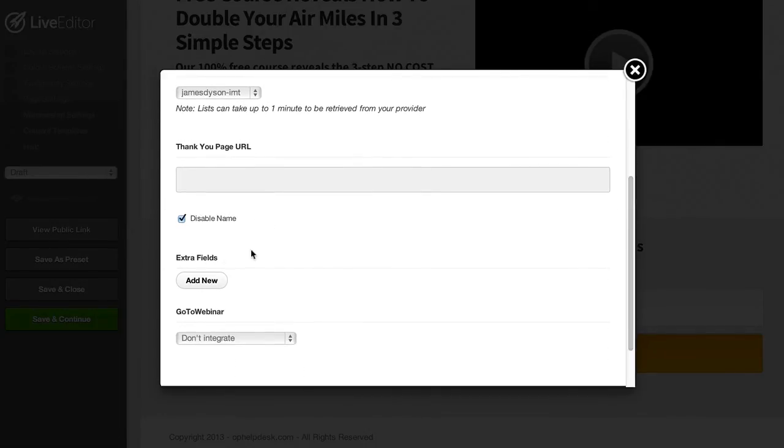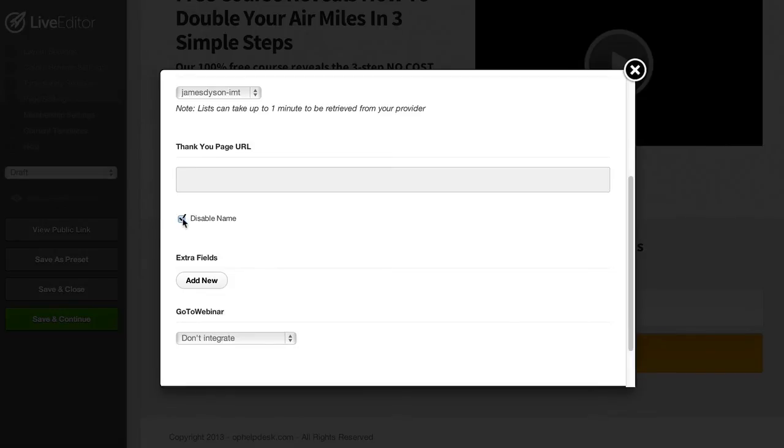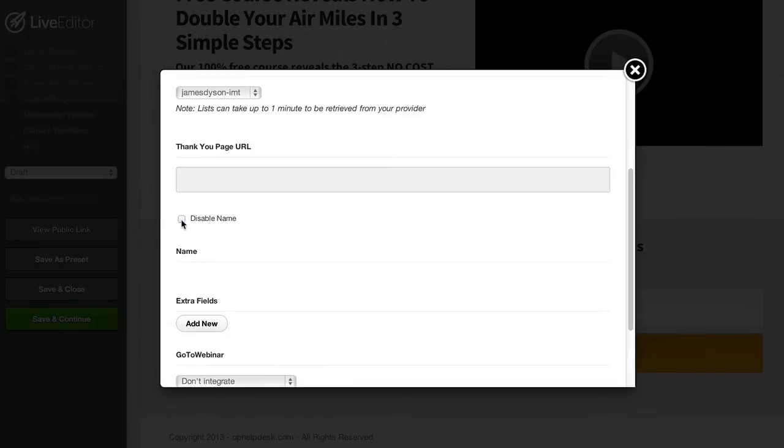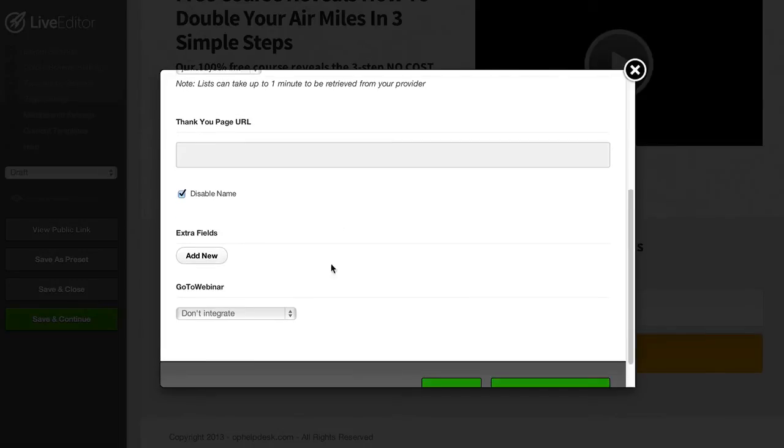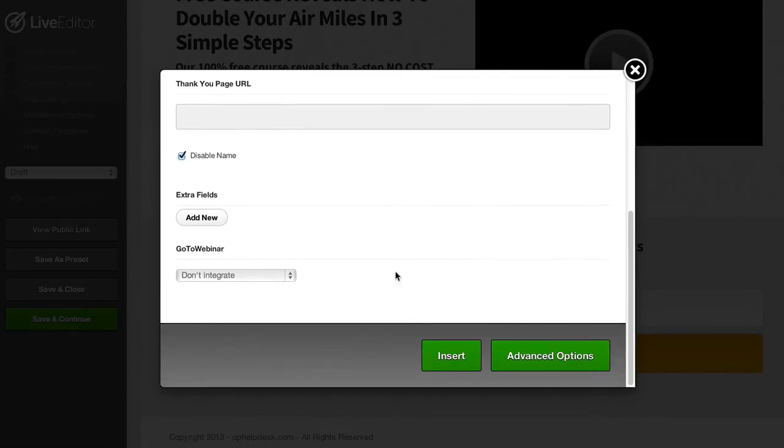Obviously the less fields you collect on your opt-in forms the better, you're going to have a higher rate of opt-ins. But if you want to be able to follow up with individuals and you may want their name then you can disable this so you can show the name field. It's really up to you. We can also integrate with GoToWebinar and add leads straight into our GoToWebinar account.